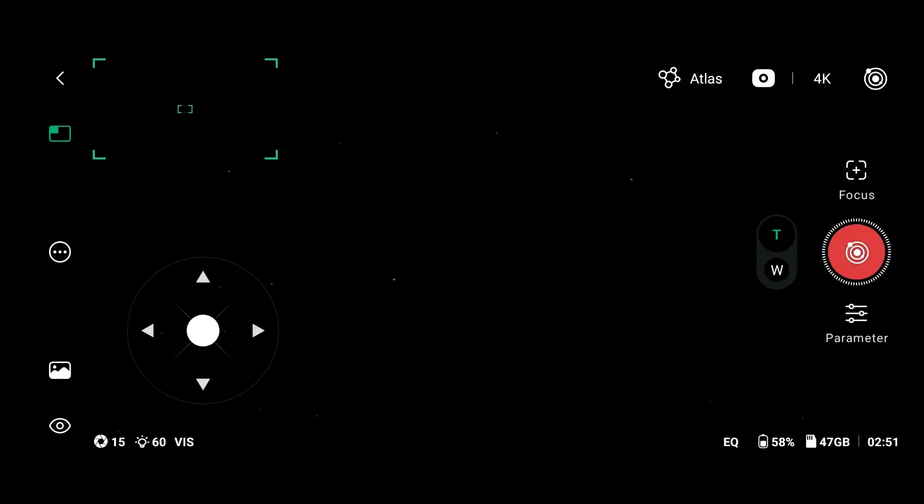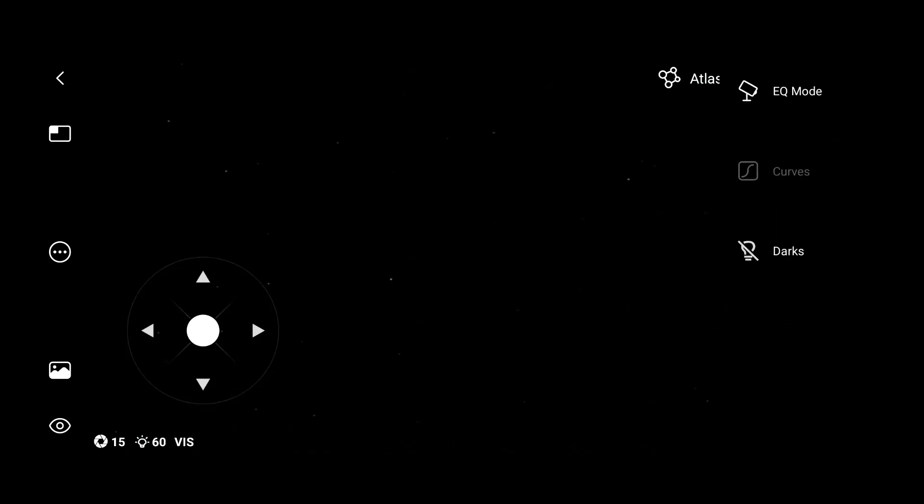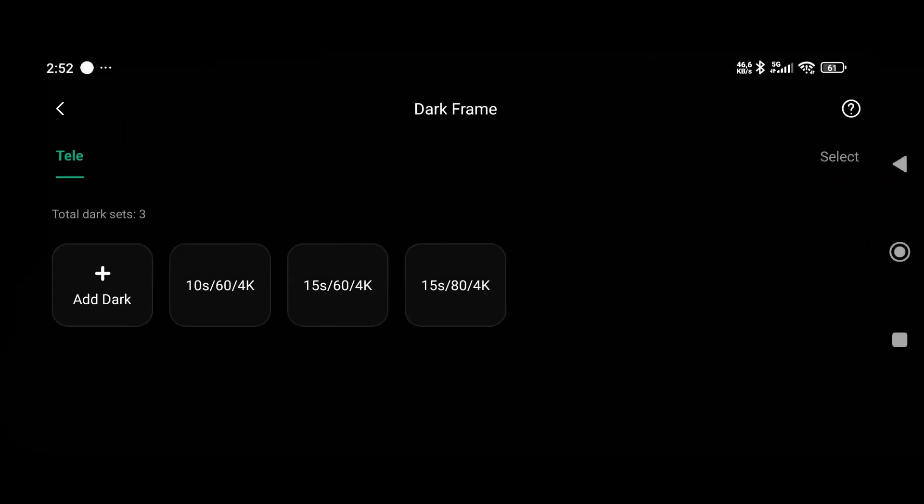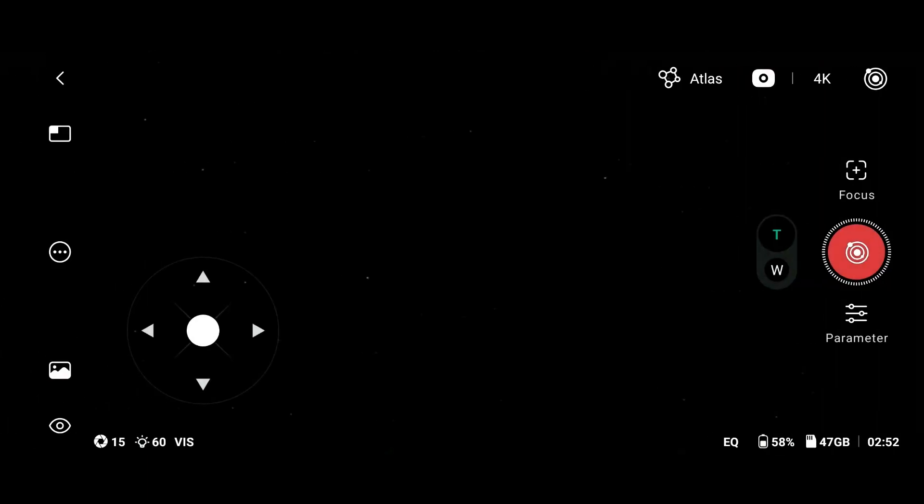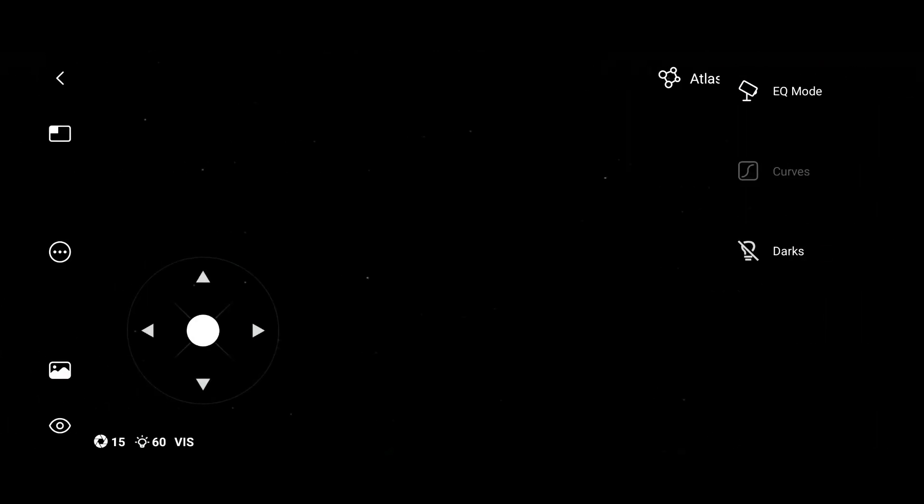On the left you now have these three dots, and you can access the Icky mode, darks, to take a new set of darks, and also the curves.